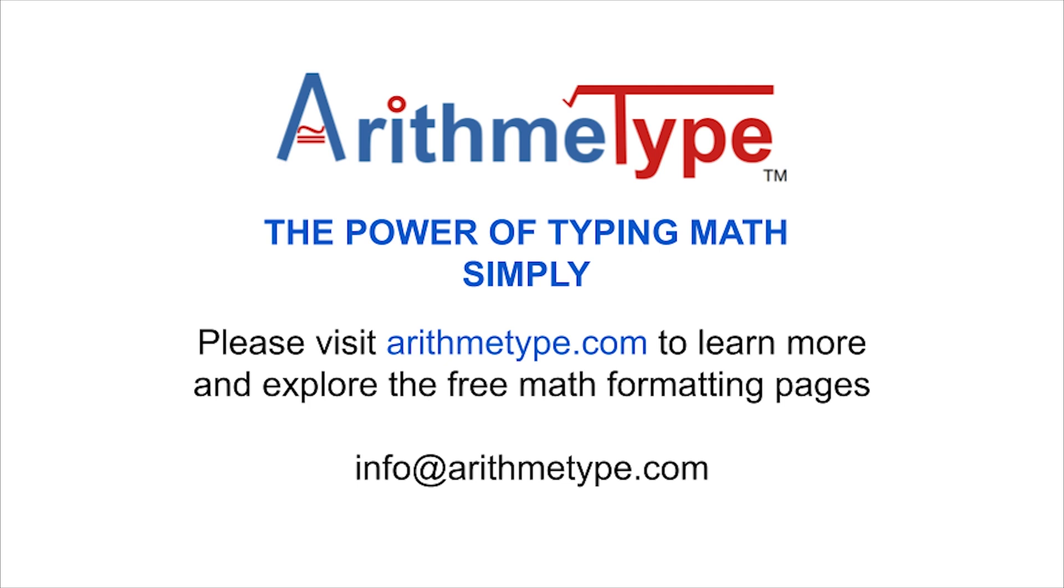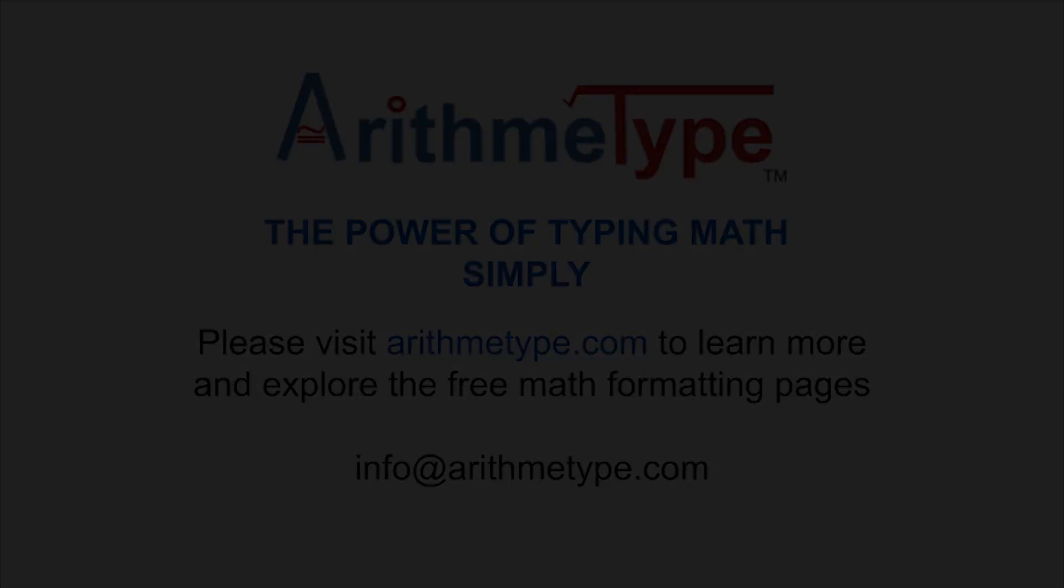Please visit arithmetype.com for more information or email us at info at arithmetype.com. Thank you.